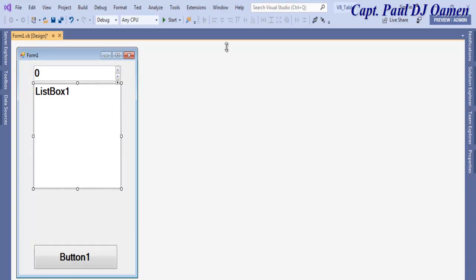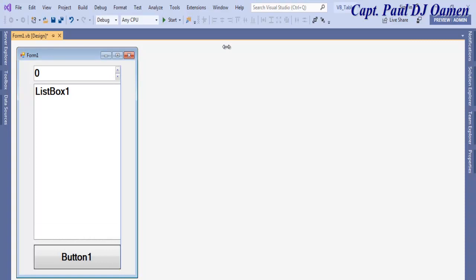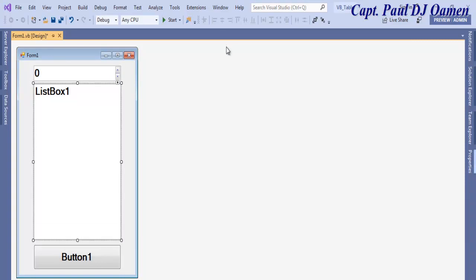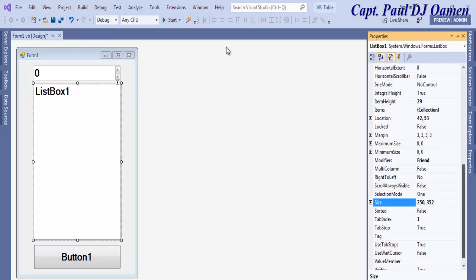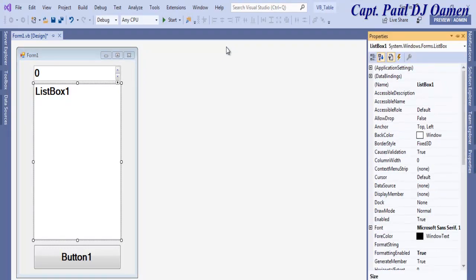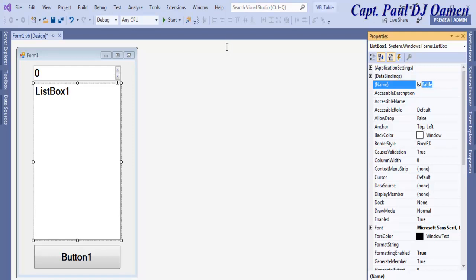It's advisable you give your projects, give each of the components a name. The list box I'm just going to change that to lstTable.